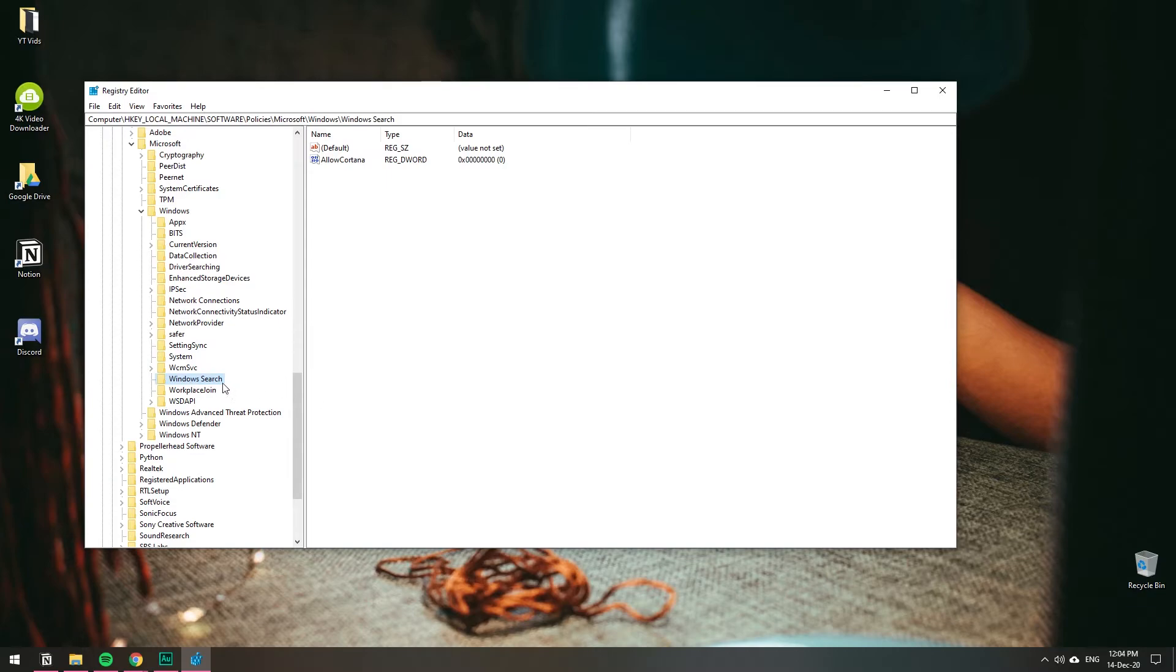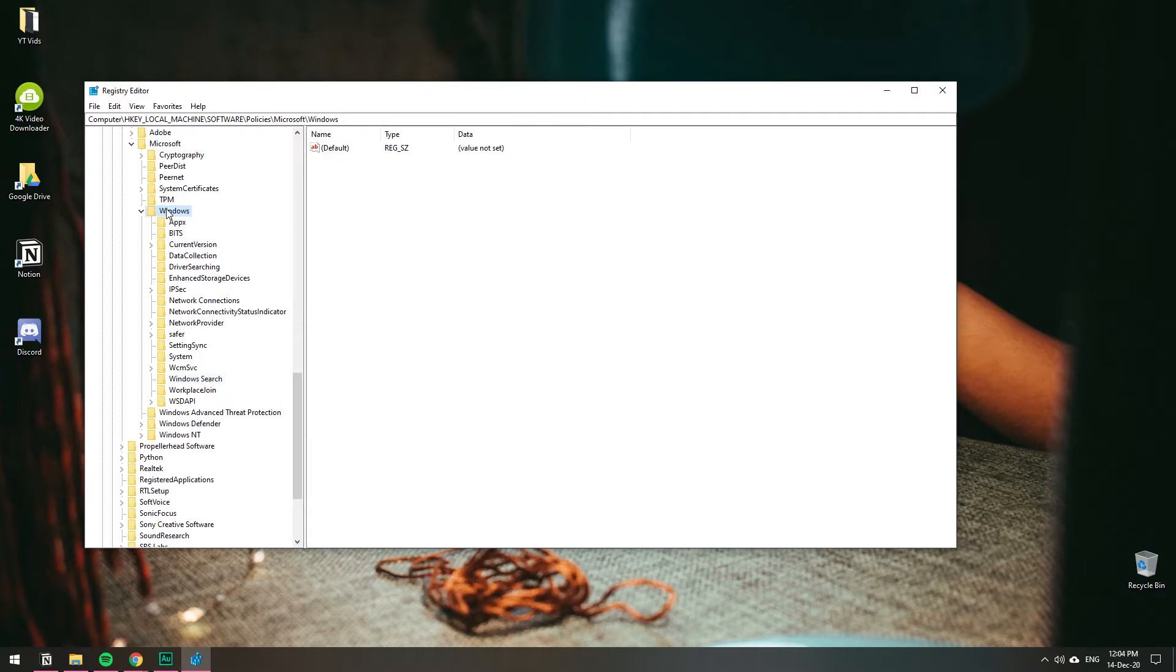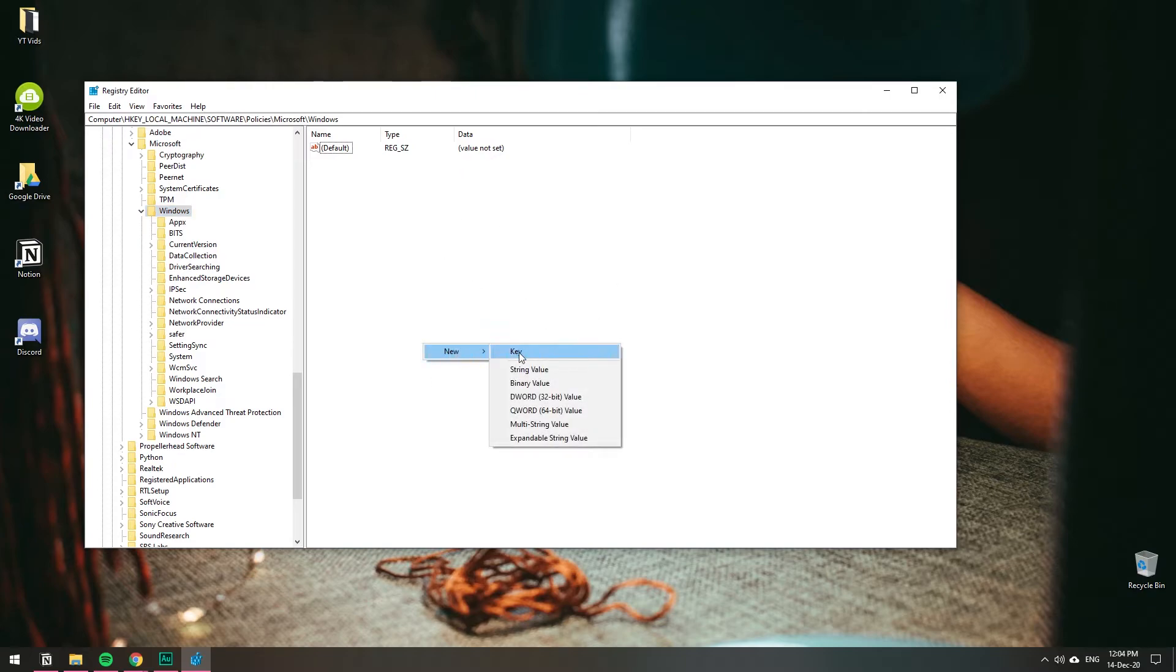I do have Windows Search, but some of you might not. If you don't have Windows Search, click on Windows to select it, then right-click in this area, click New, and create a new Key.